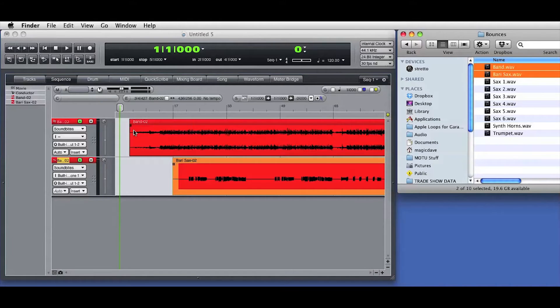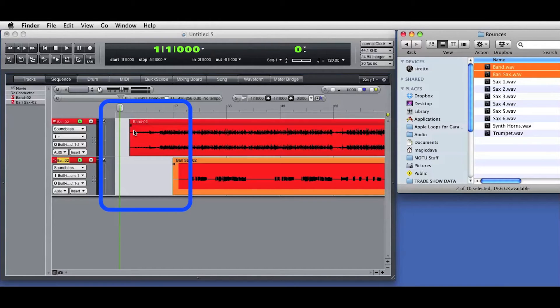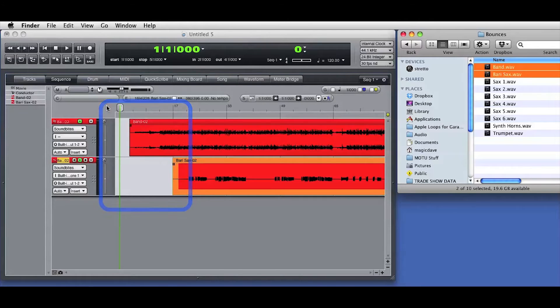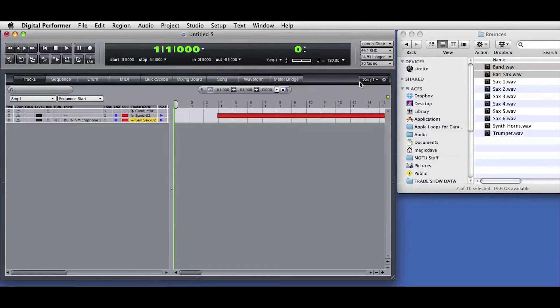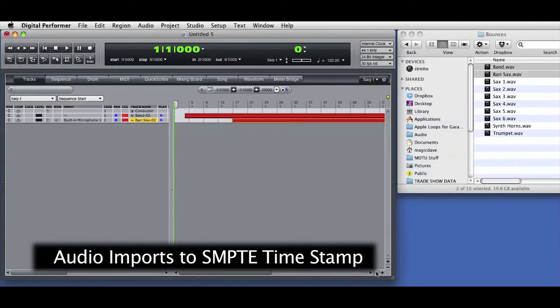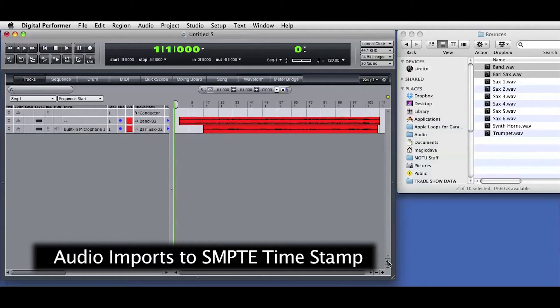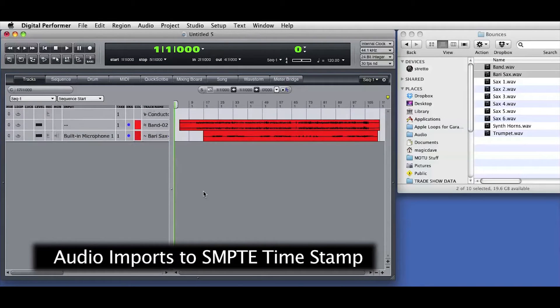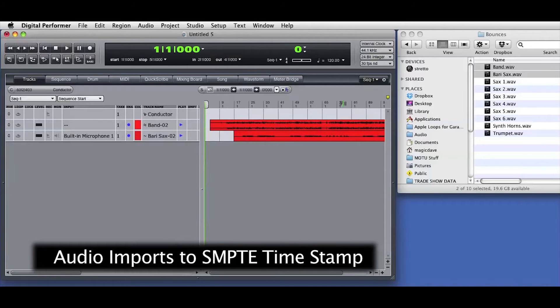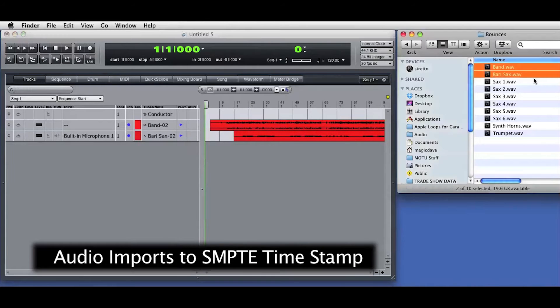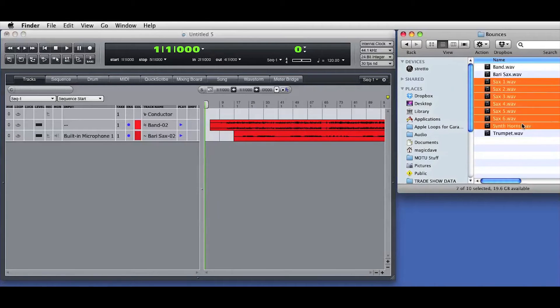You can see that the imported audio is not placed at the start of the sequence. That's because there is timestamp information embedded in the audio from that other DAW. Digital Performer sees the SMPTE timestamp information and places the imported audio in the correct position in the DP sequence timeline.